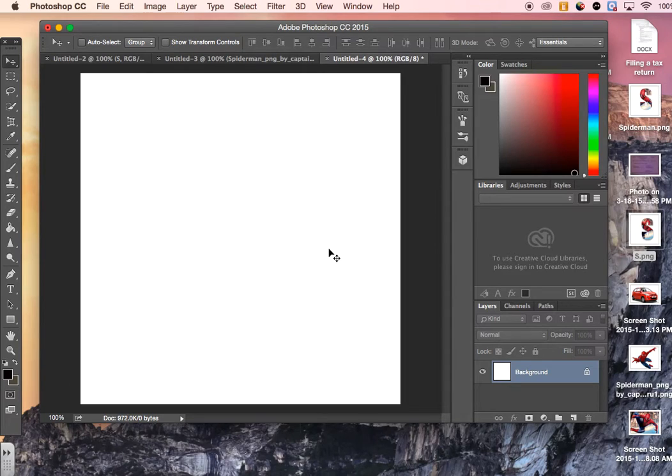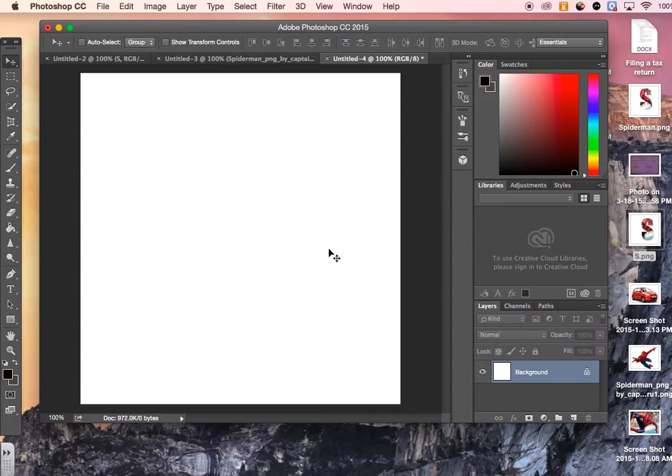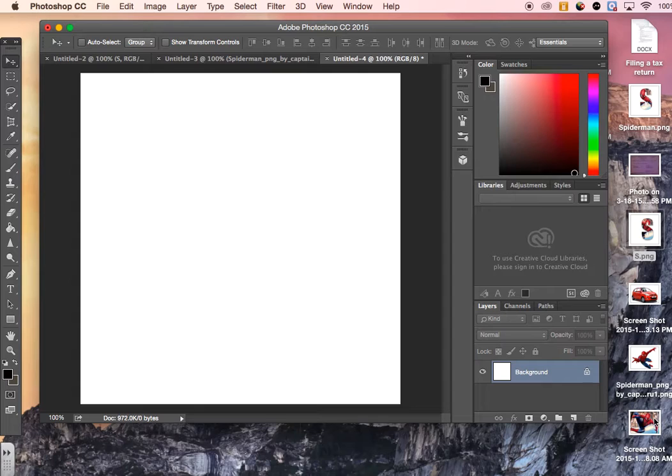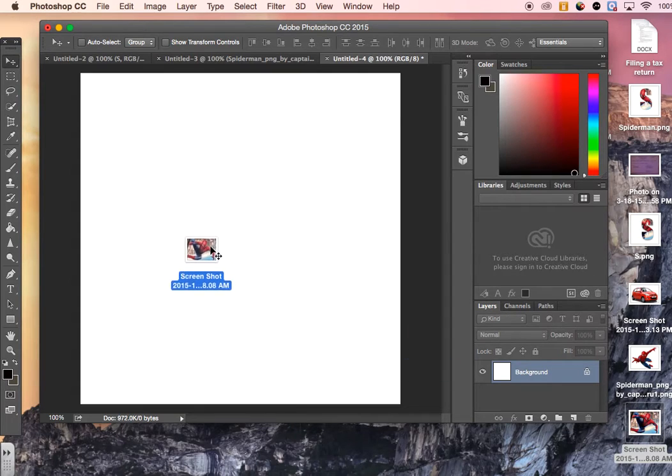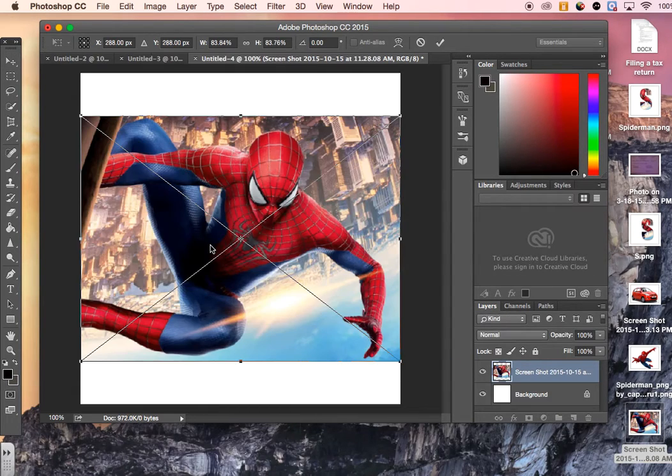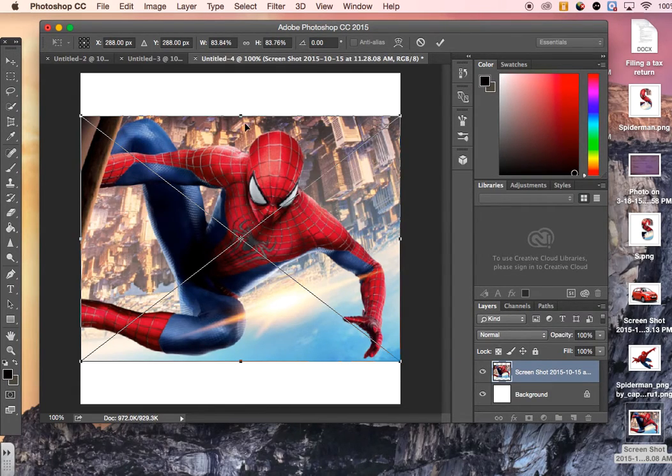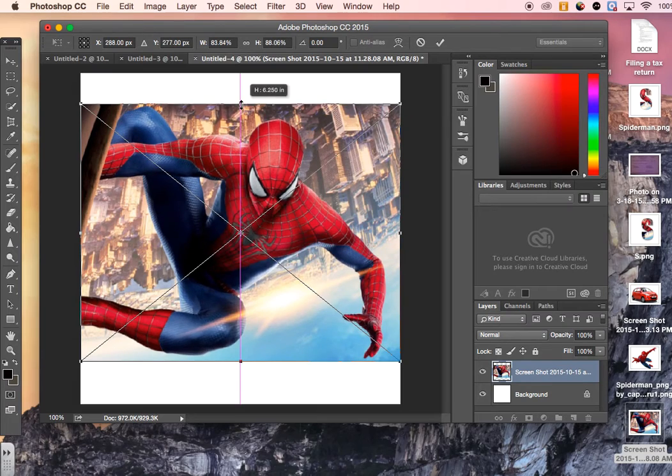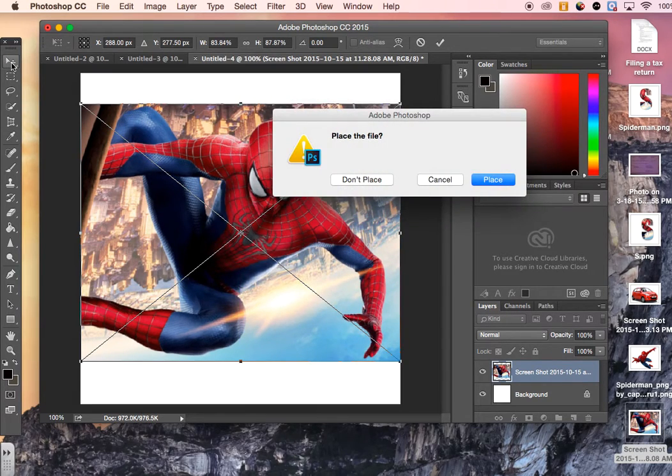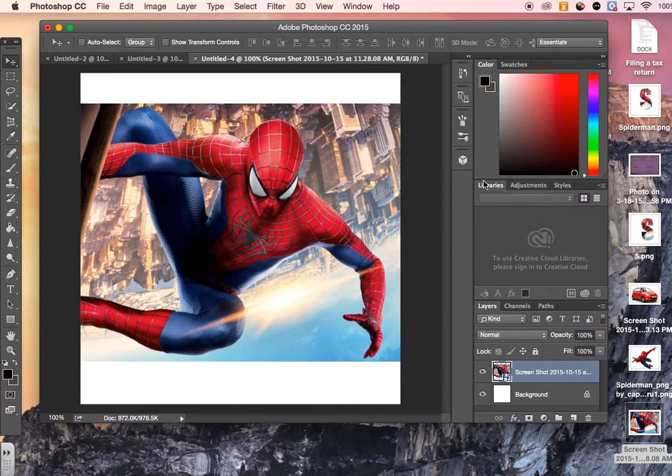In this video, I'll be demonstrating how to get a picture inside of a letter. First thing we need to do is find a background we like to use. I'm going to use the Spider-Man background. Then from here, I need to place it, so I'm going to click on the Move tool to place it.